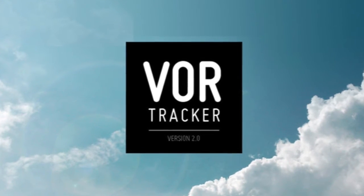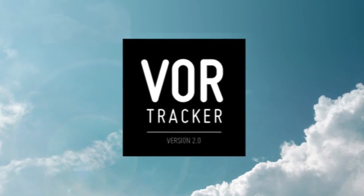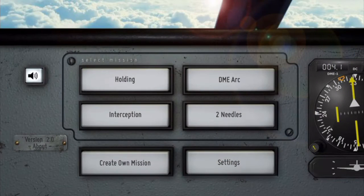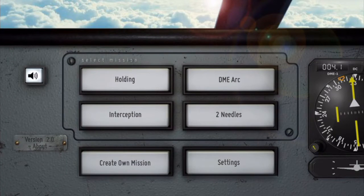Hello again, this is Karsten from VORTracker and today I would like to show you how the latest version of VORTracker can be used to practice radial interceptions.